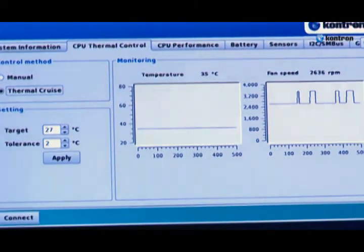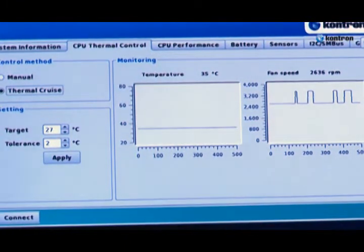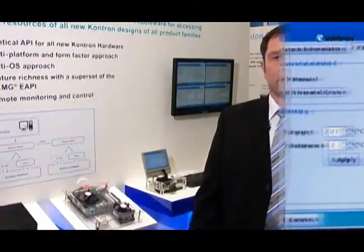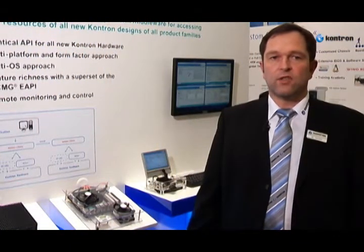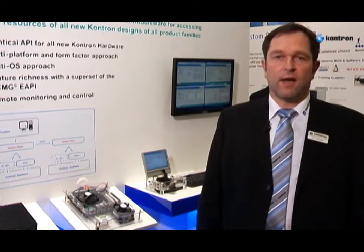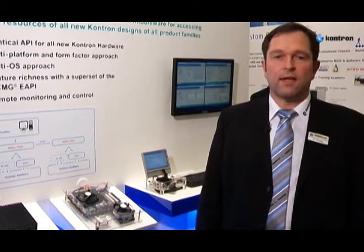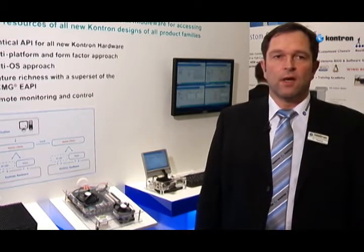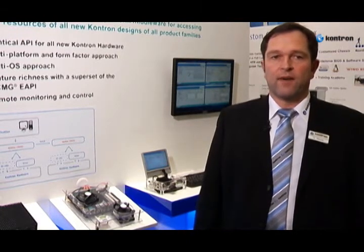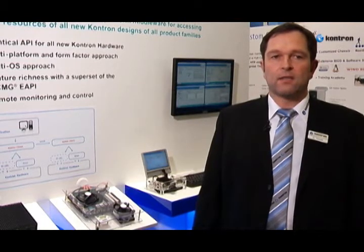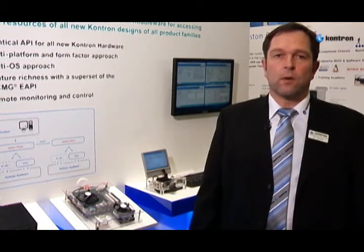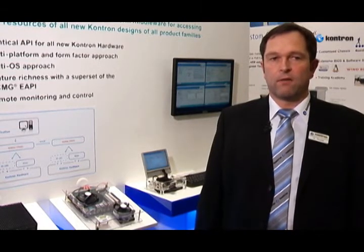The CONTRON standard grants application developers network access to monitor and control hardware. Its feature richness supersedes current standard approaches — for example, it provides twice the number of API calls compared to the PICMG standard.